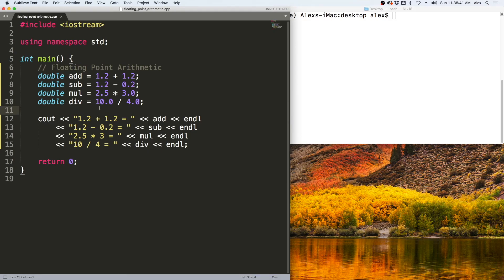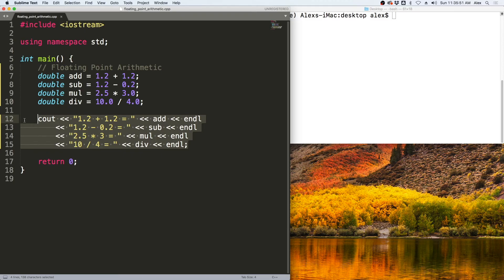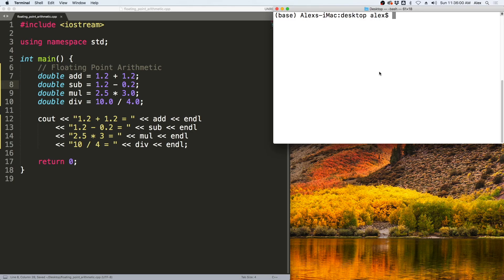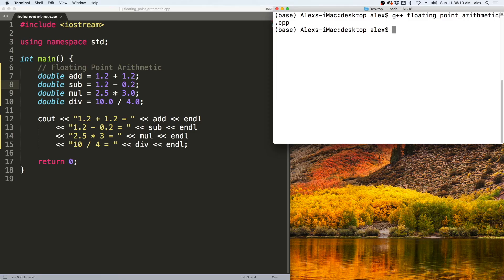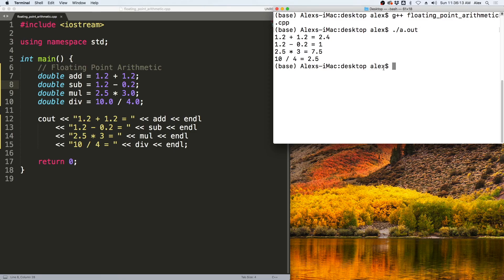Let us take a look at this floating point arithmetic from a program. Here we have the same arithmetic from the previous slide saved into four double variables, which are then output to the screen. We compile with G++ floating_point_arithmetic.cpp and run with ./a.out. You see: 1.2 + 1.2 = 2.4, 1.2 - 0.2 = 1, 2.5 * 3 = 7.5, and 10 / 4 = 2.5.